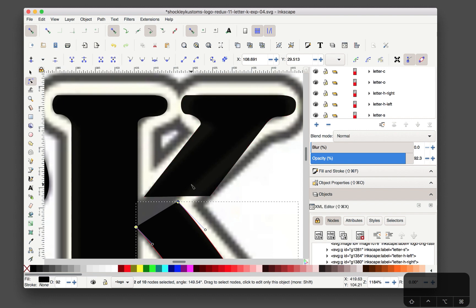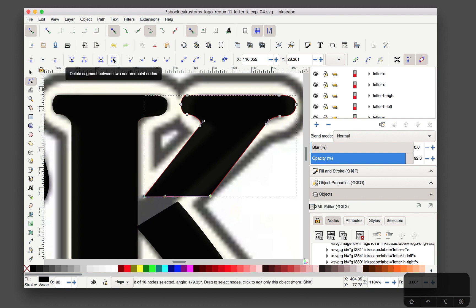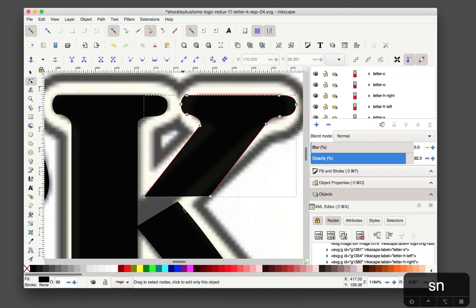Go over here, select that segment and delete segment right there. Let's get this, go back into the node tool.